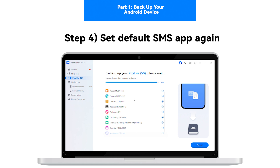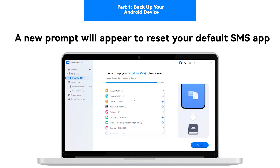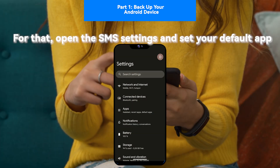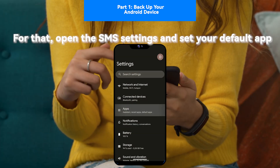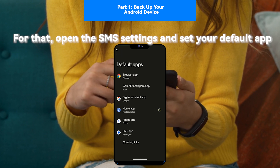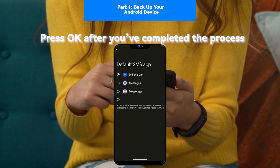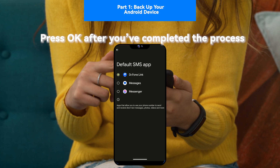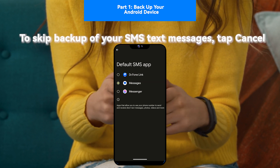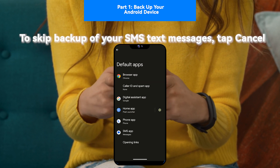Step 4: Set Default SMS App again. Once the backup is about to complete, another prompt appears on the platform asking you to set the default SMS application for your Android. Open the SMS app on your Android device and set the default application. Click OK after you've completed the process. If you wish to ignore the process and avoid backing up text messages, tap Cancel.